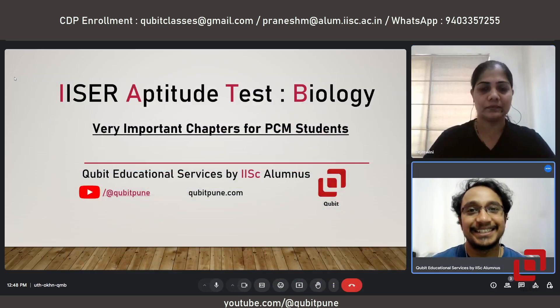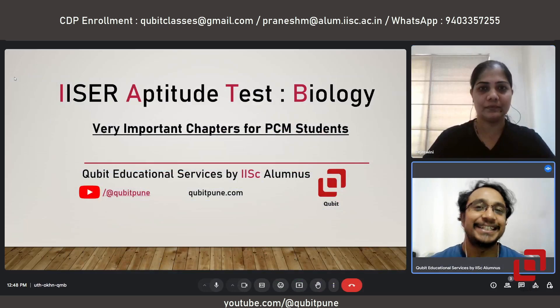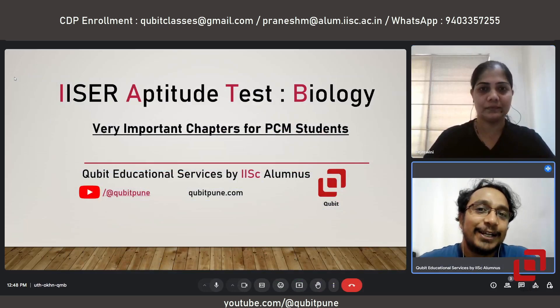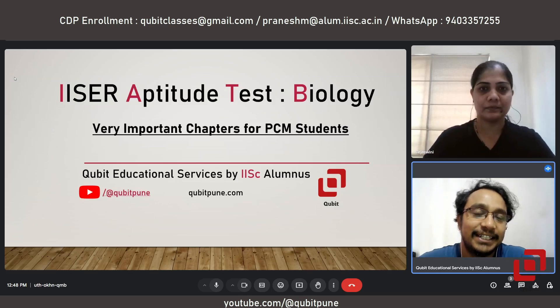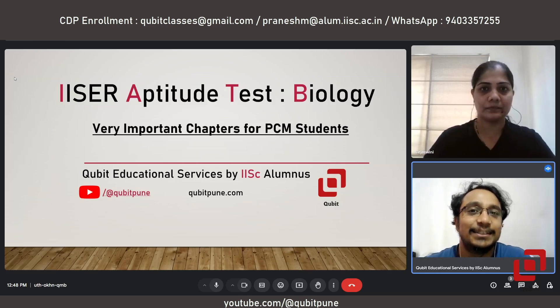Hello students, Namaste. Welcome to our channel Qubit Educational Services. I am Pranesh, the founder of the channel and an IISc Bangalore alumnus.